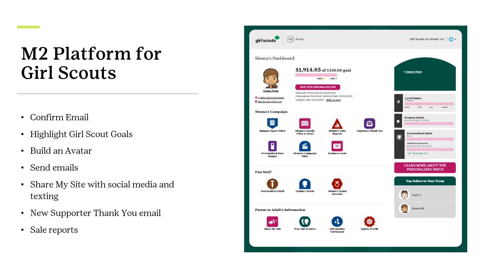Girl Scouts, adults, and their Girl Scouts enter the total number for each item used on their order card into the system prior to the end of the program, if this is an option offered by Council. Net order card totals will be tabulated and added to all online sales totaled in the report.